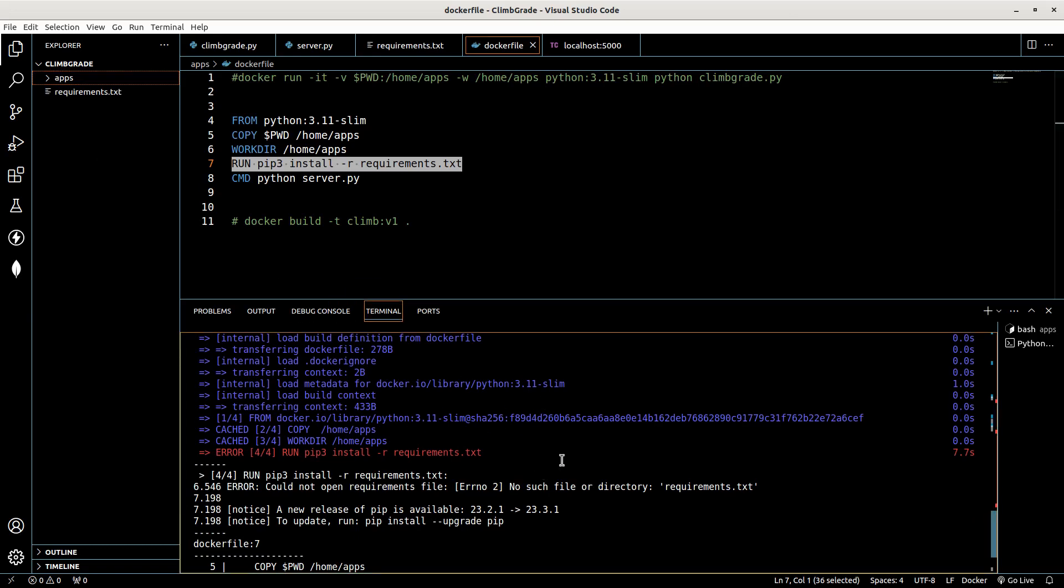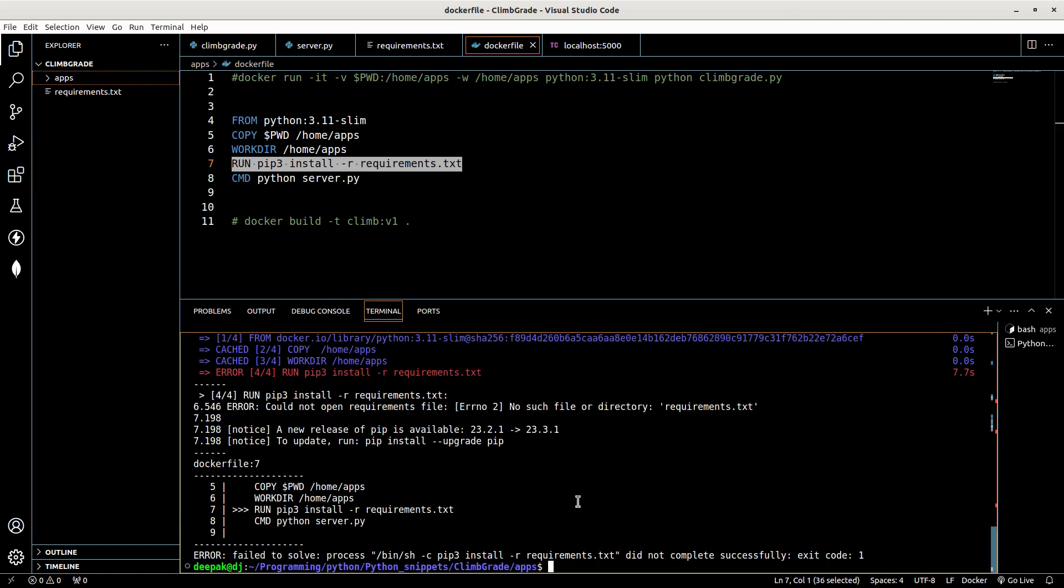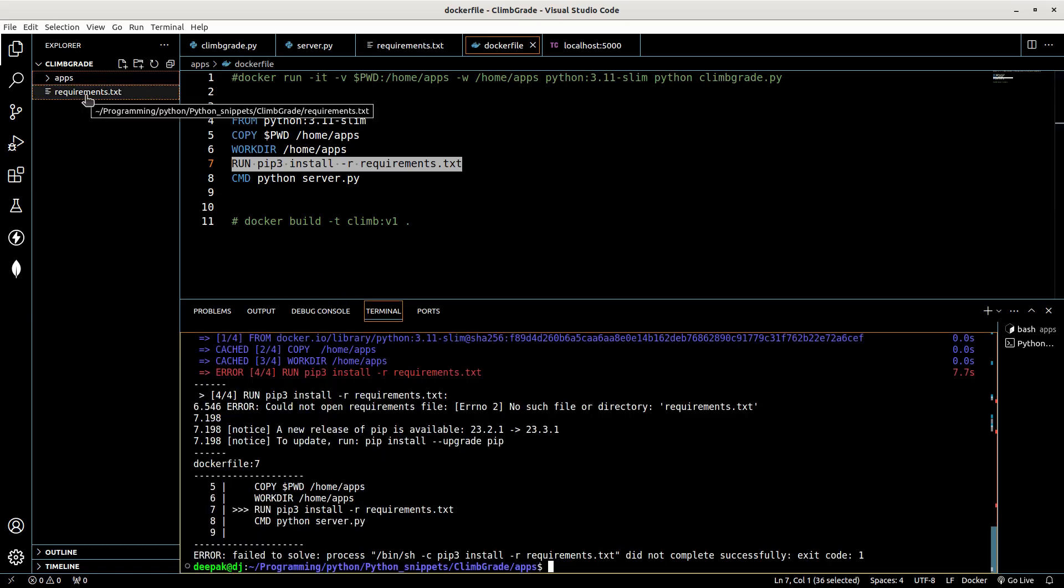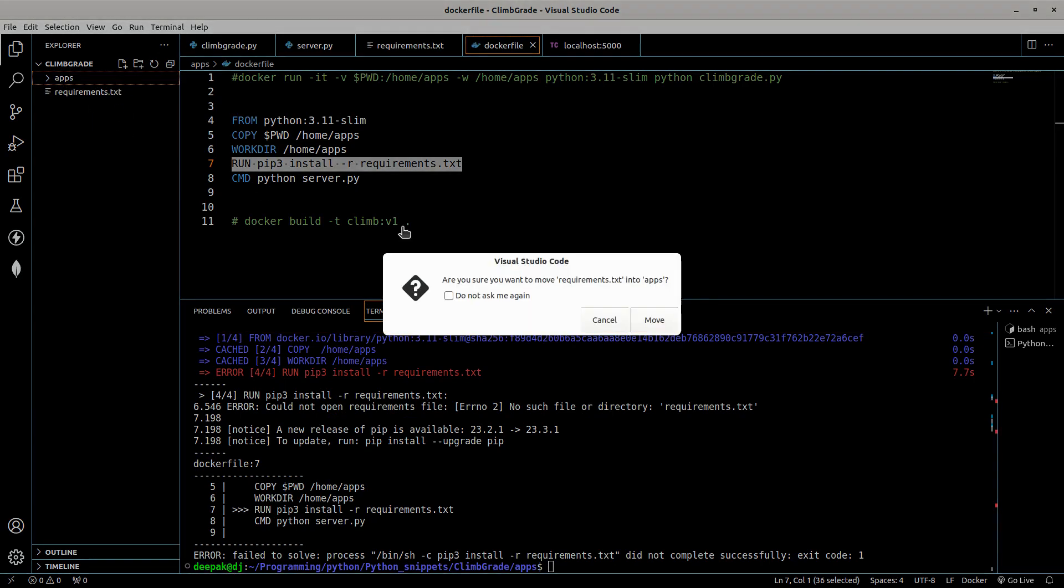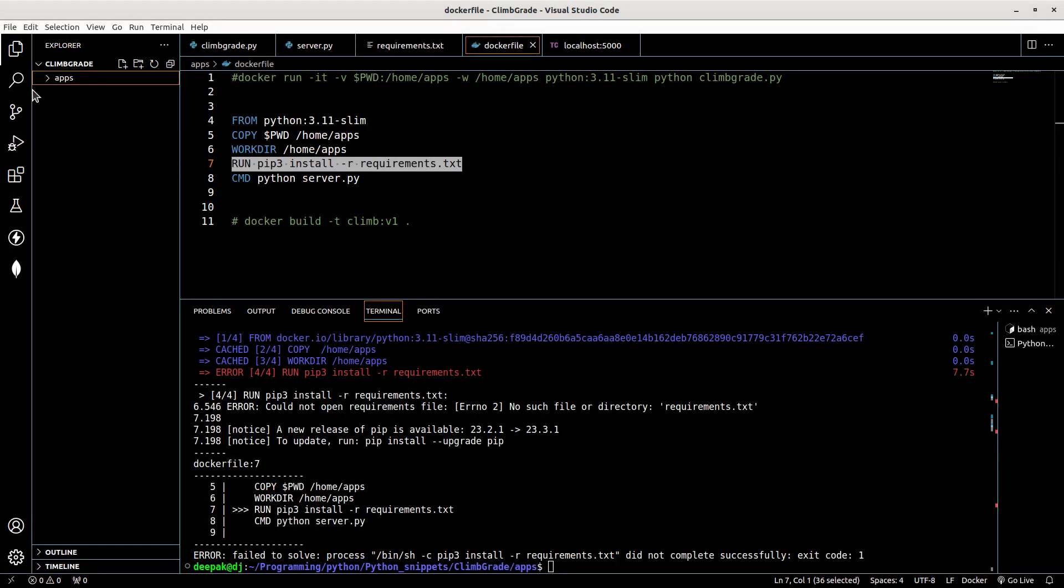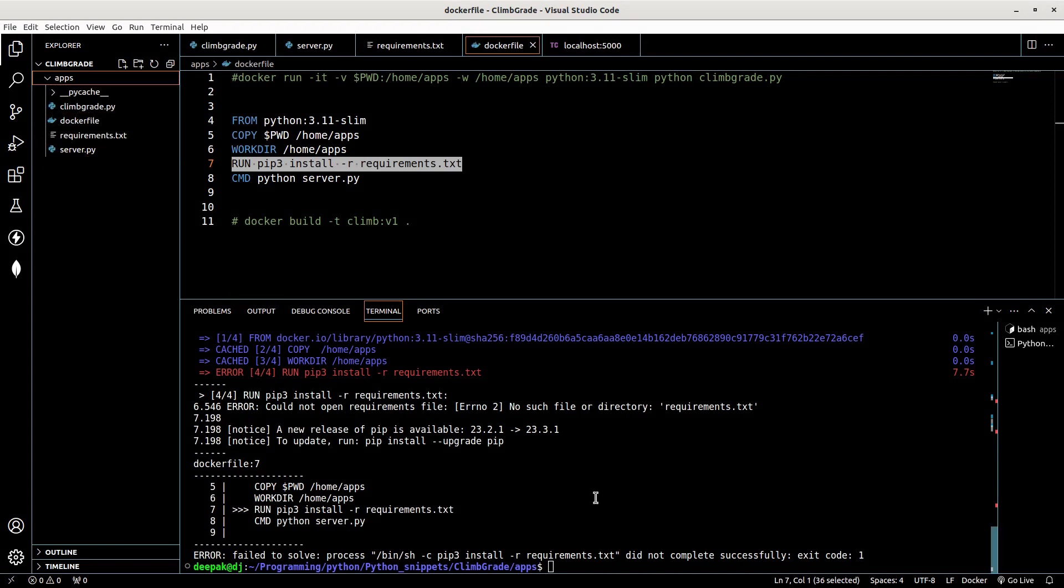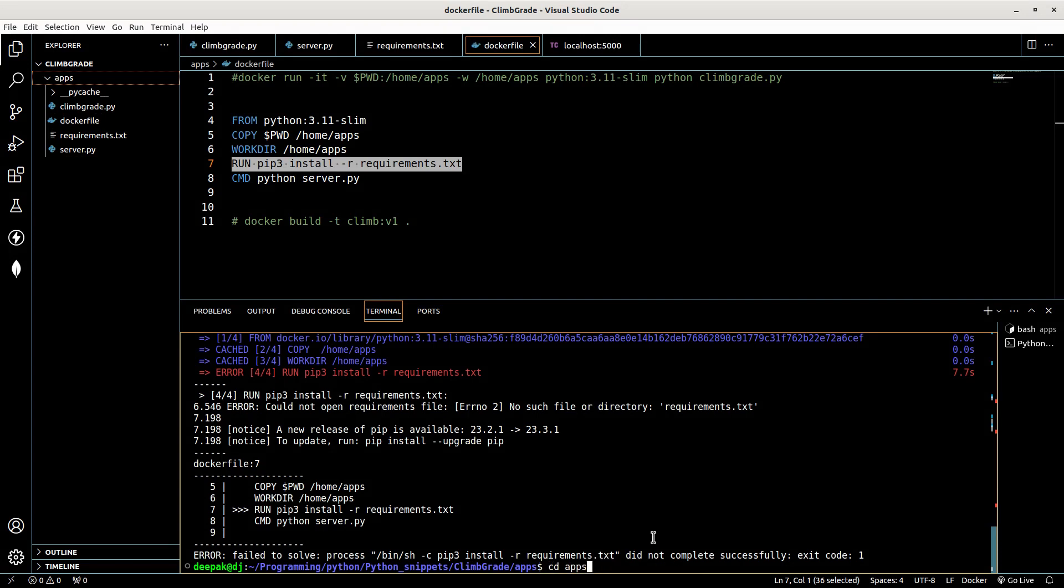Okay guys, I think I found the issue. The issue is that the requirements file is not inside apps, so I have to move the requirements file inside so that it's here. That's the reason it was showing all this. Anyway, so let's run this command again.